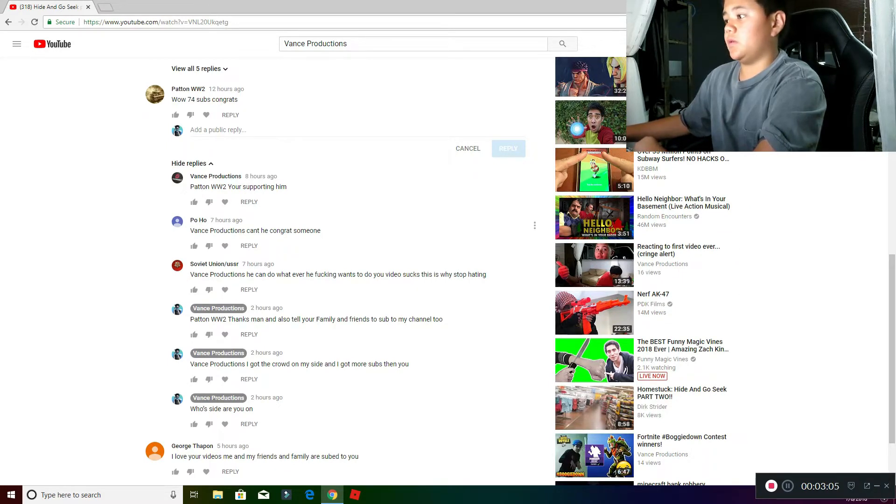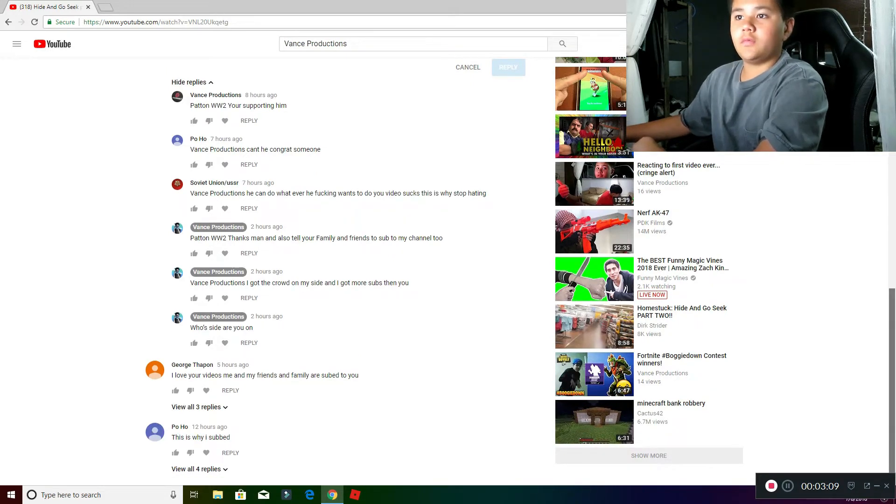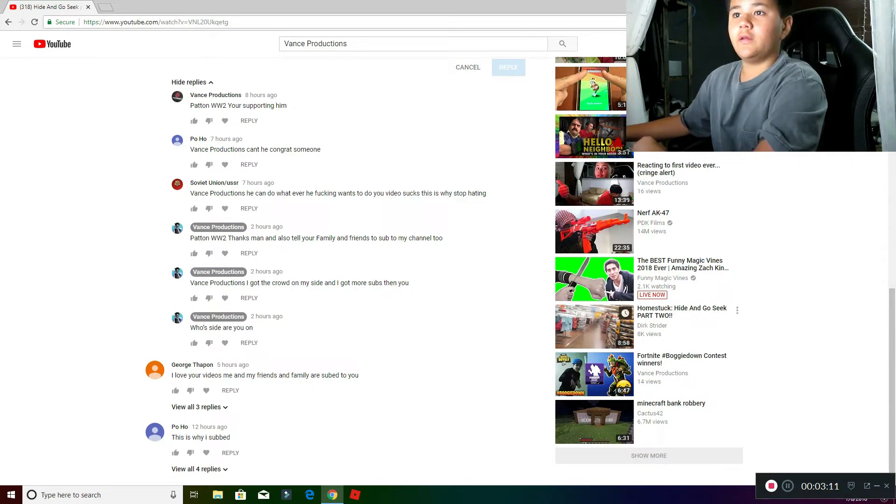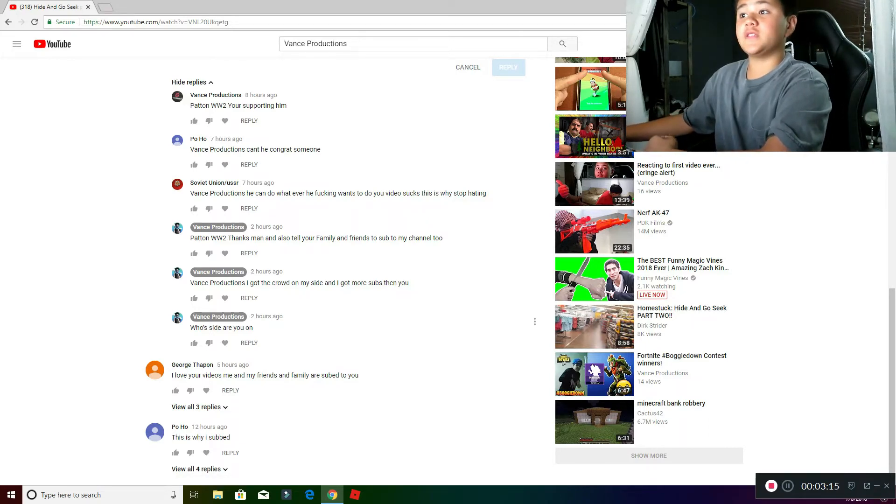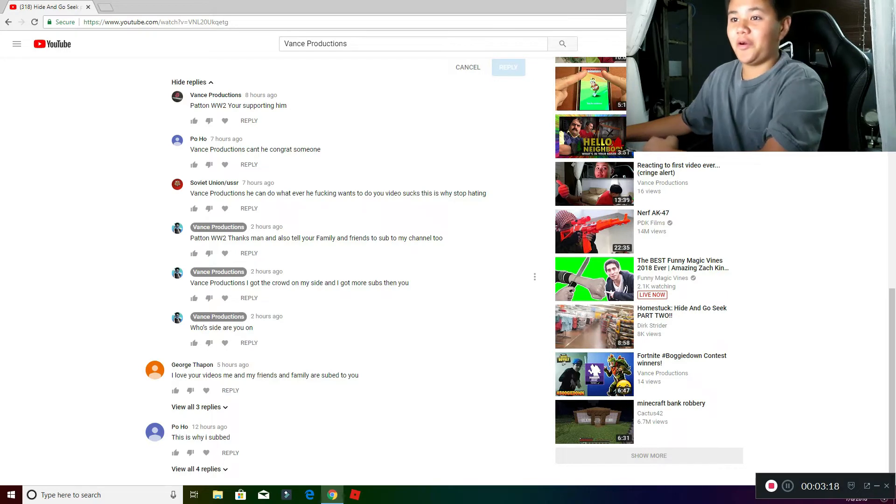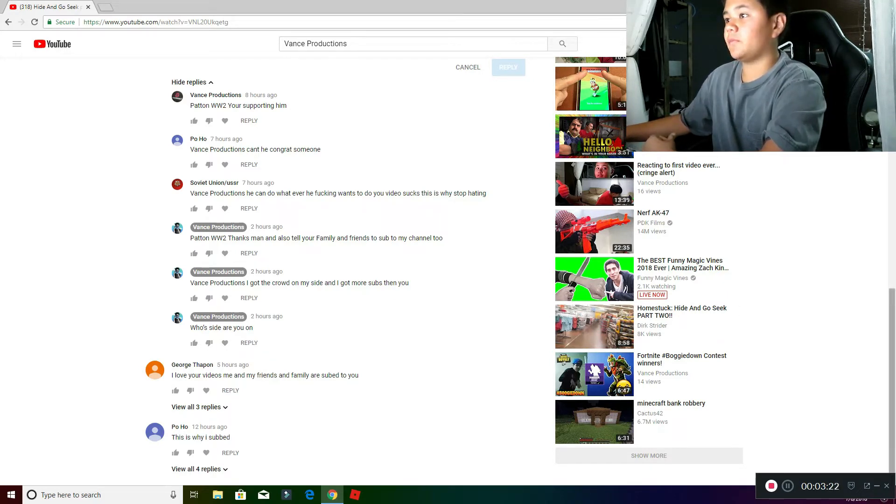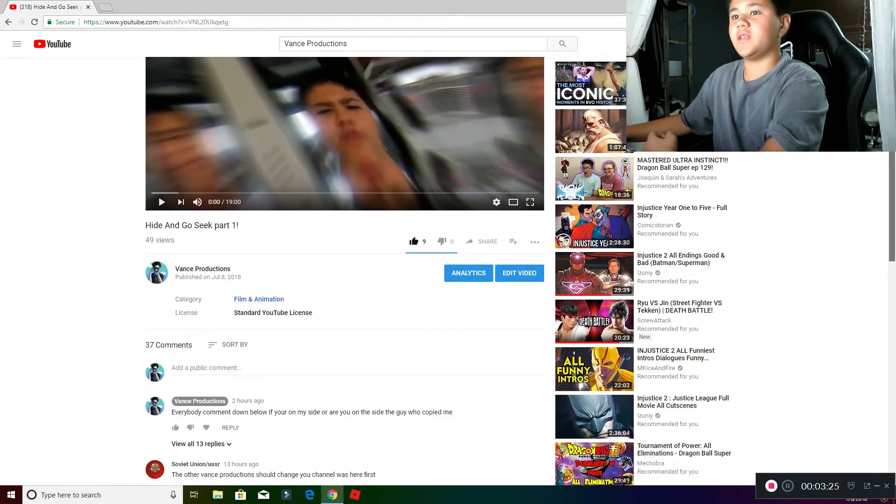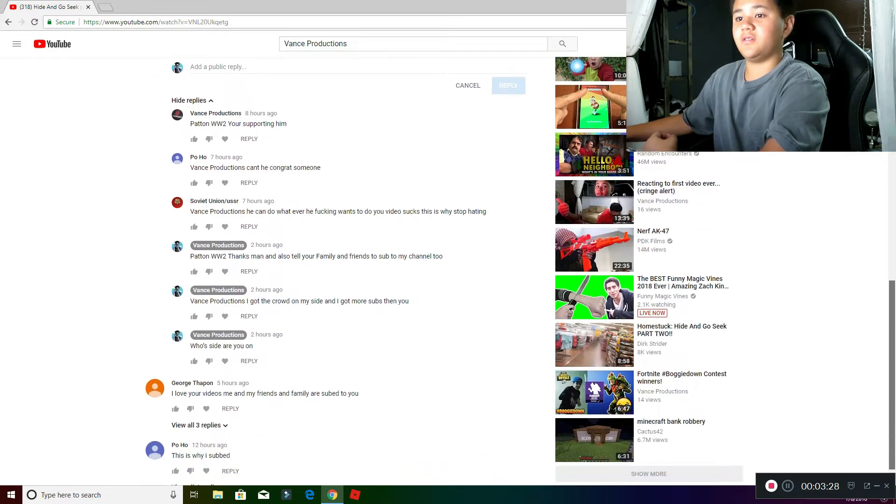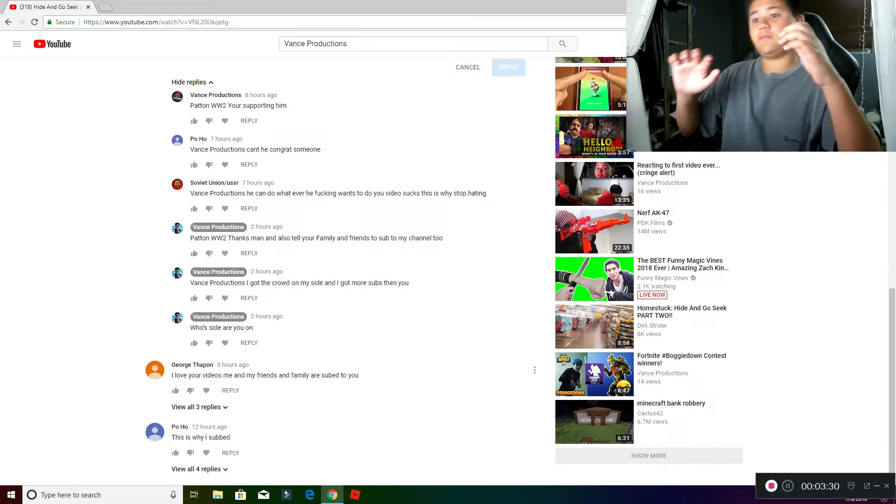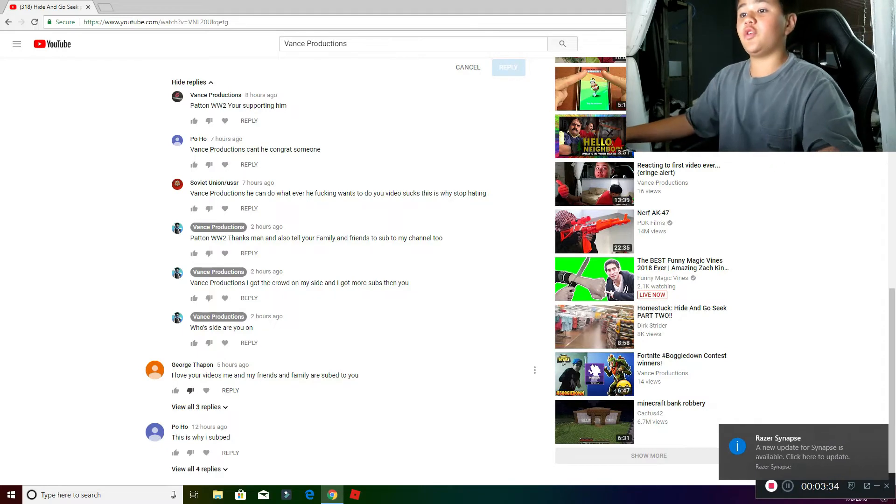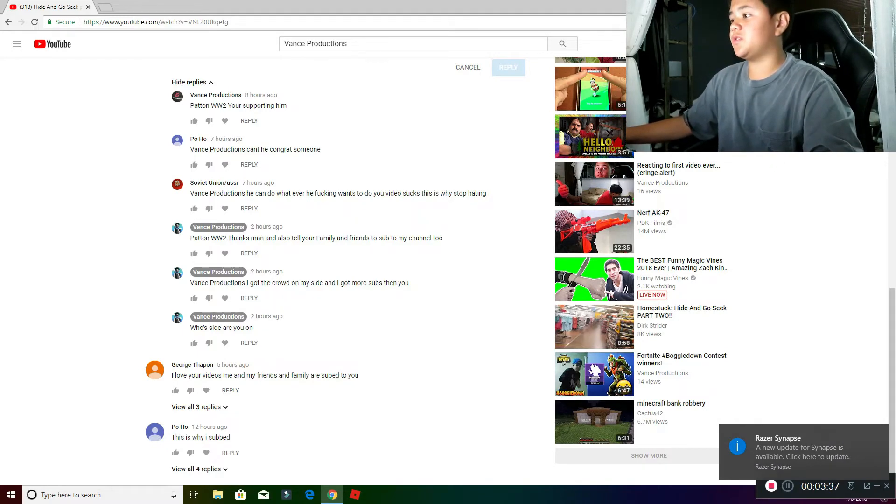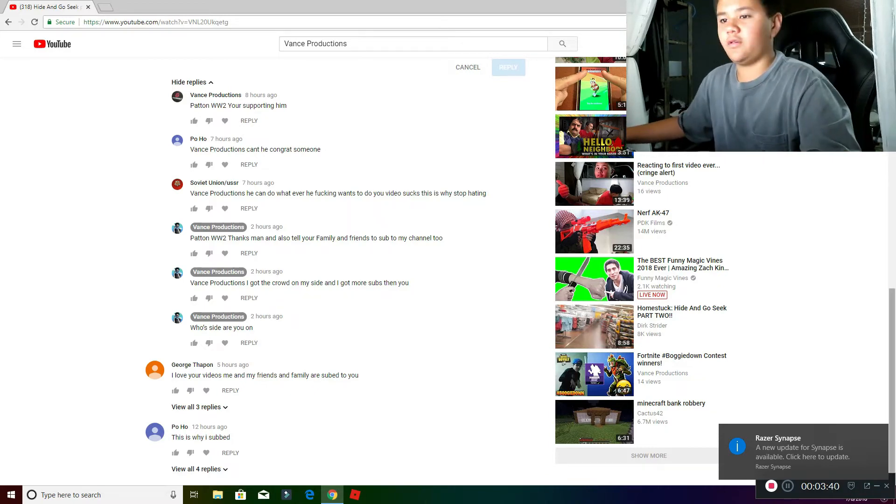And then there are other two comments right here. And then I also said to him, thanks man, and also tell your family and friends to sub to my channel too. And then he said, I got the crowd on my side. And also, another big shout out to George too, and he said, I love your videos, me and my friends and family are subbed to you. So, big shout out to you too man, you're awesome.